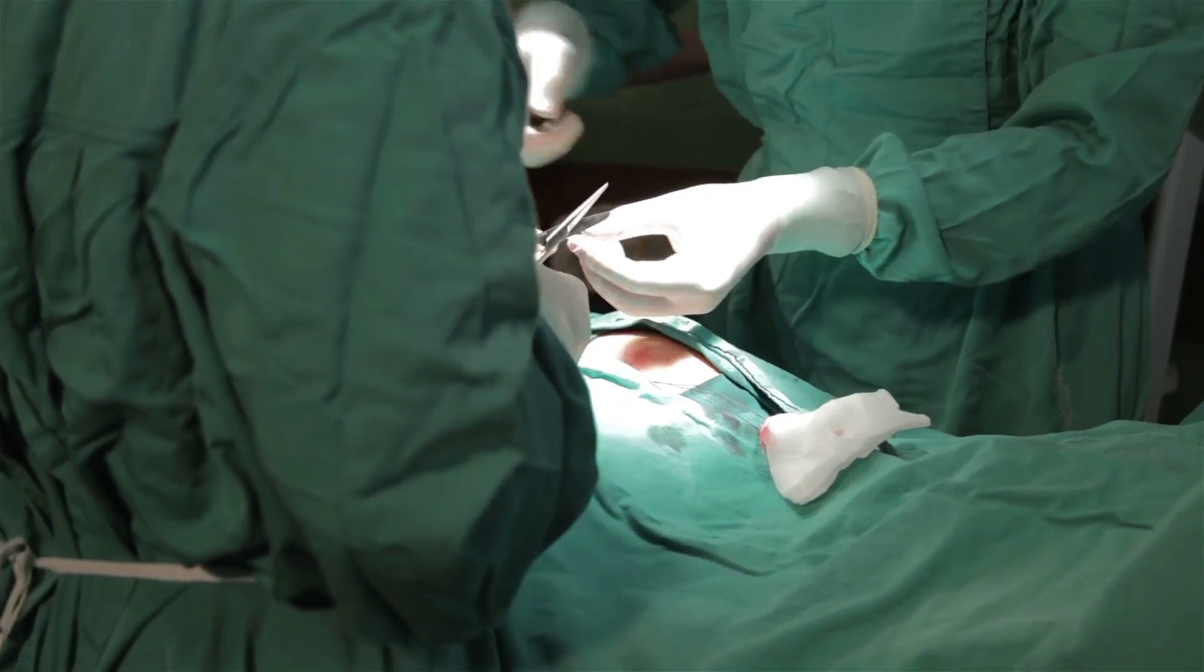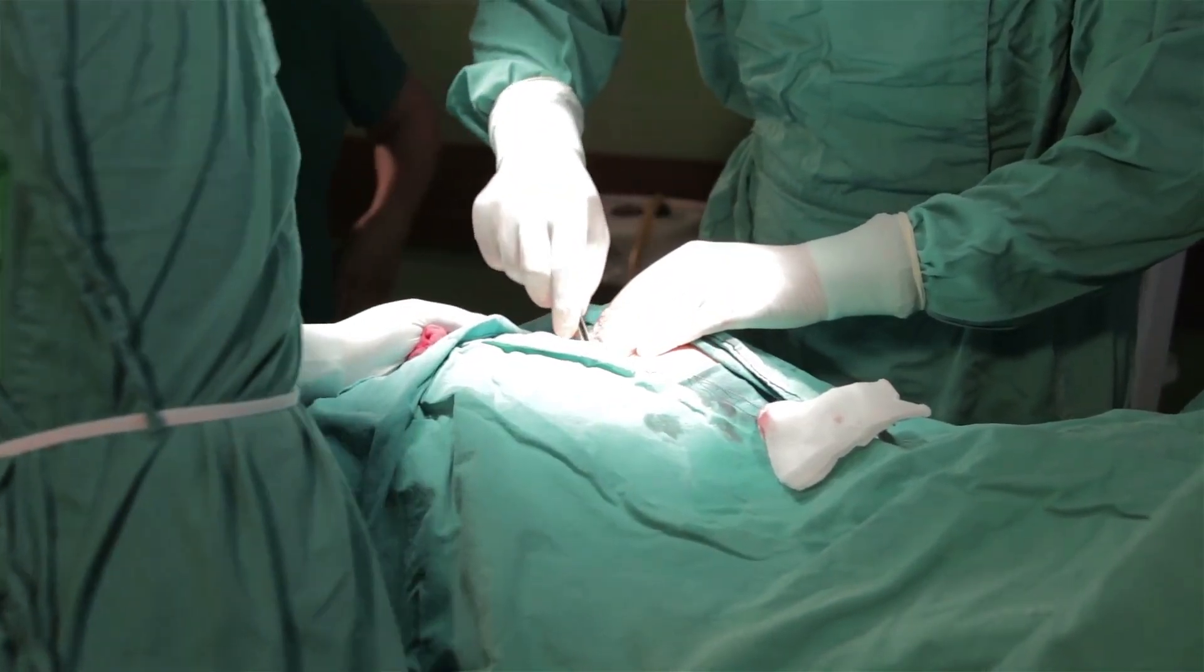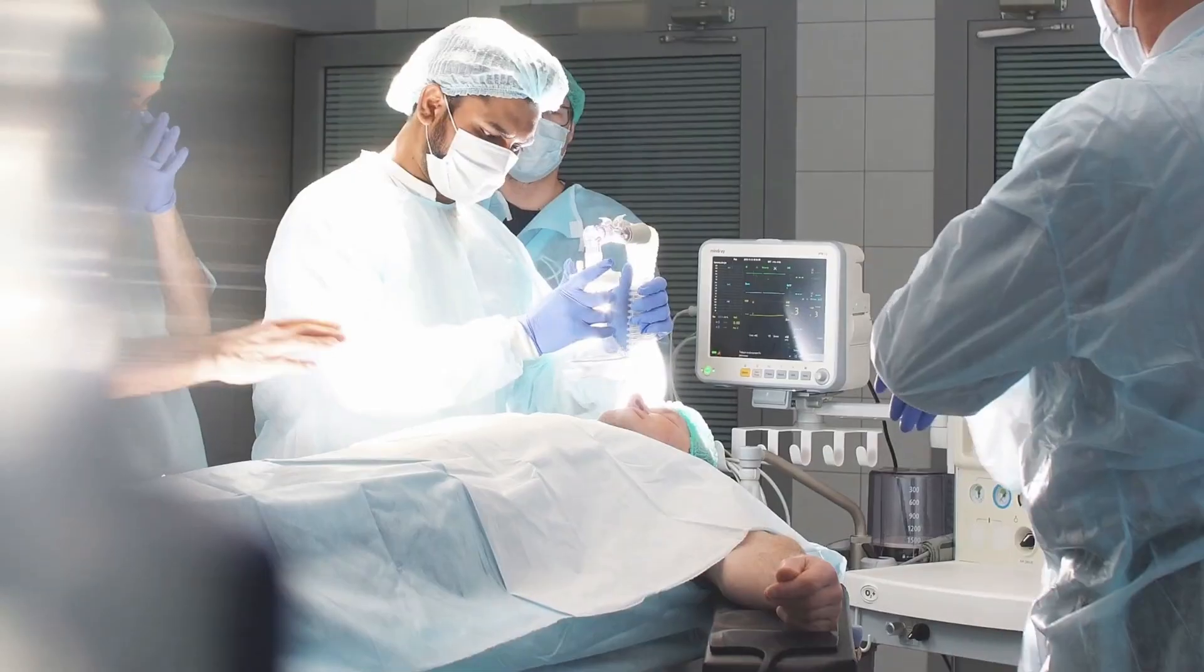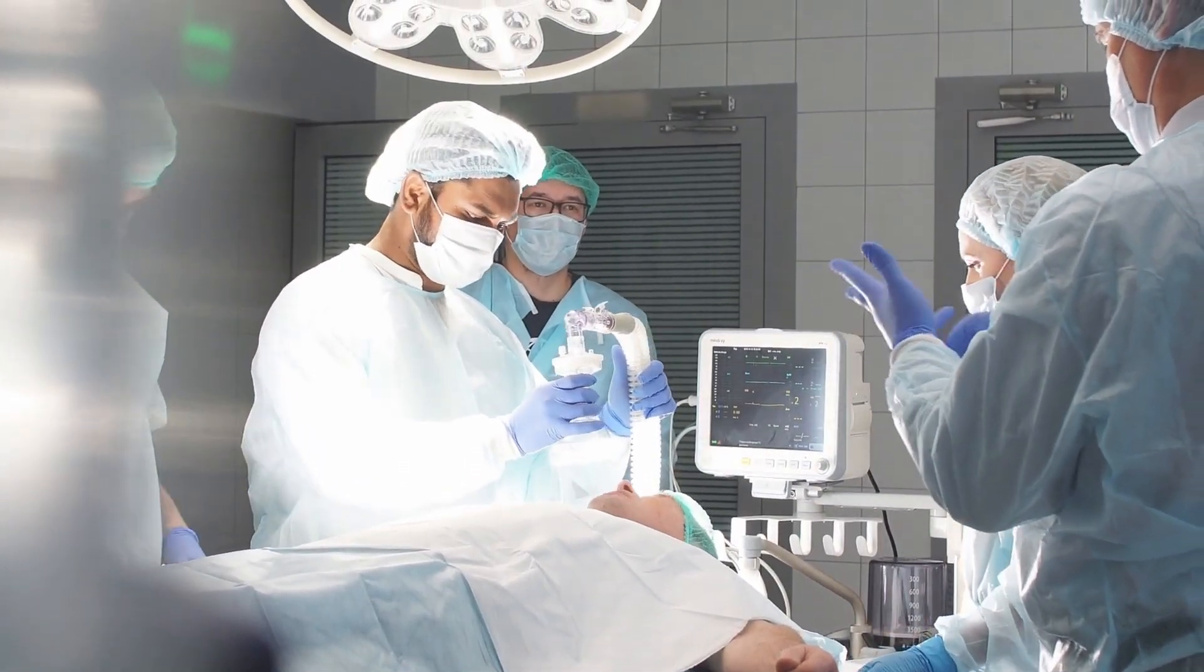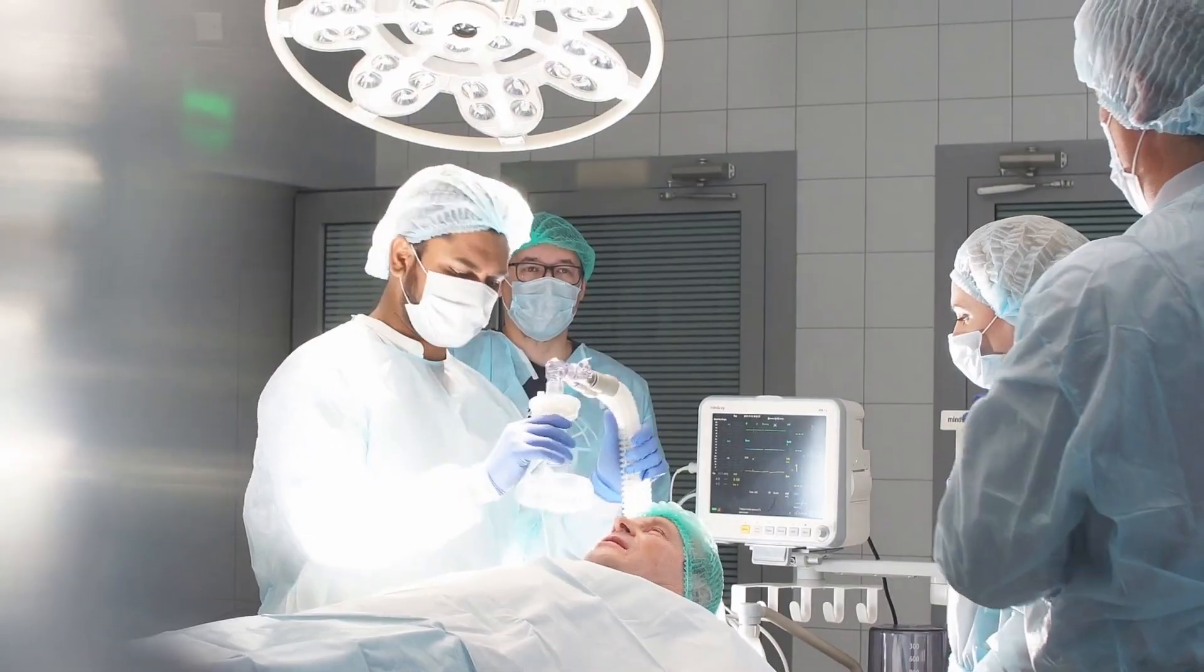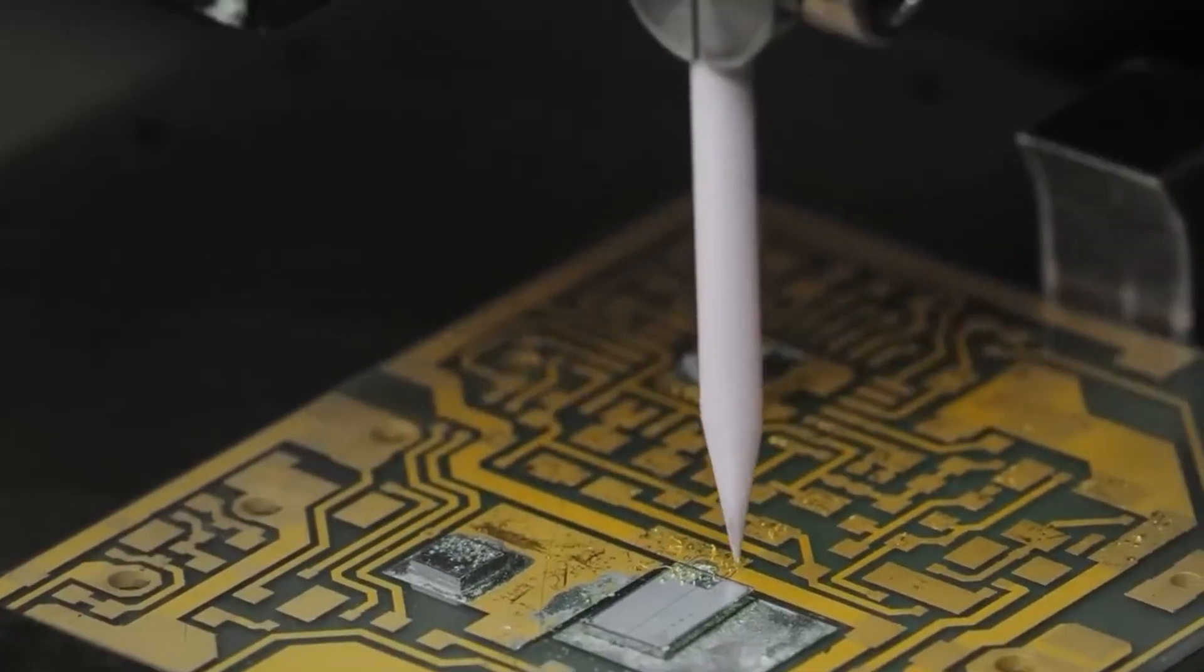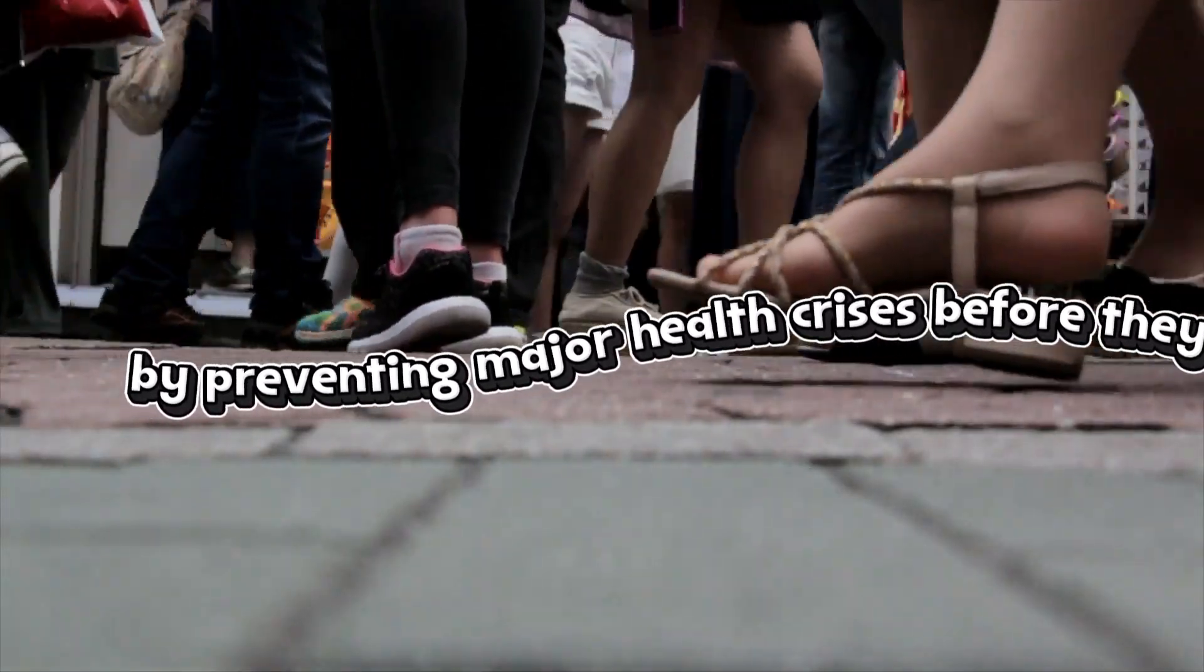Surgeons might rely on nanochip-enabled imaging to perform safer, more precise procedures, reducing recovery times and complications. Patients could wear devices that gather and transmit data in real time, alerting doctors instantly if something unusual is detected. Over time, this technology could even help repair damaged tissues, fight infections on a cellular level, and extend life expectancy by preventing major health crises before they happen.